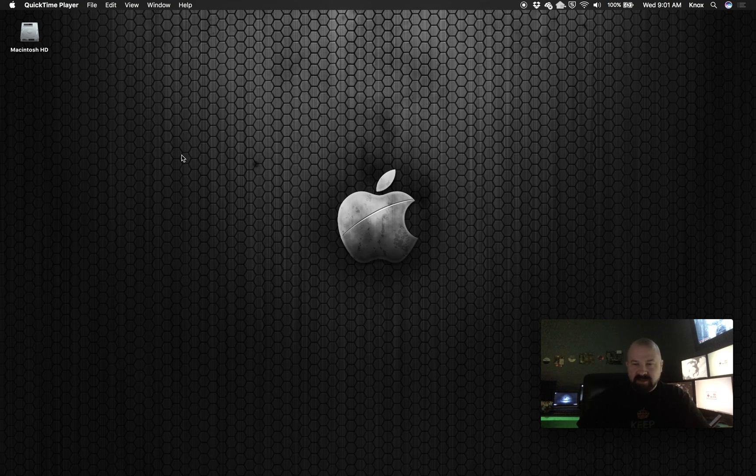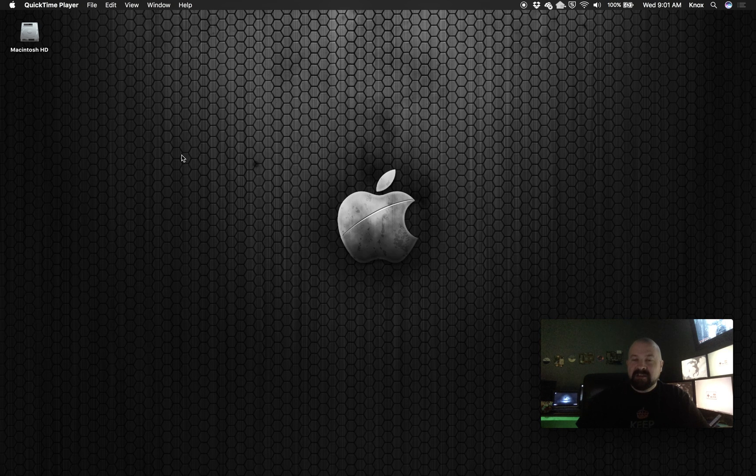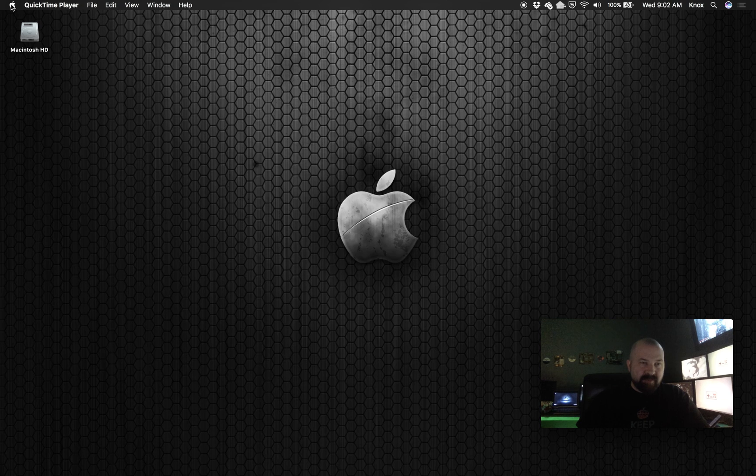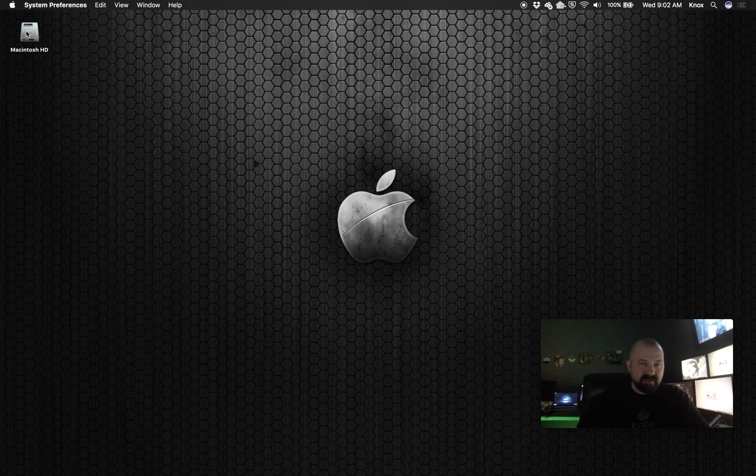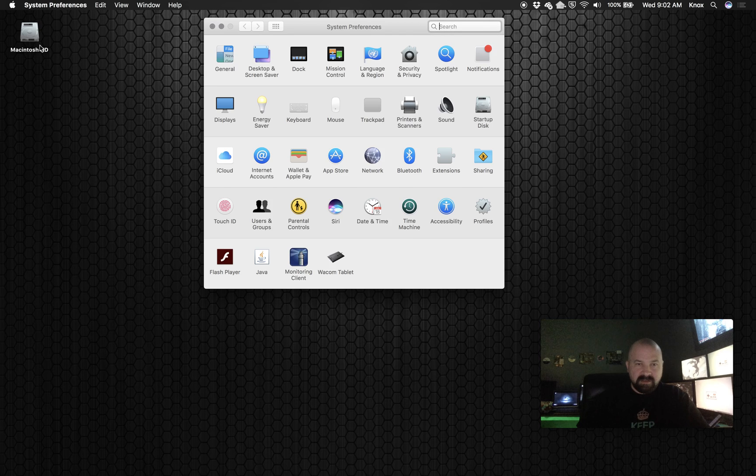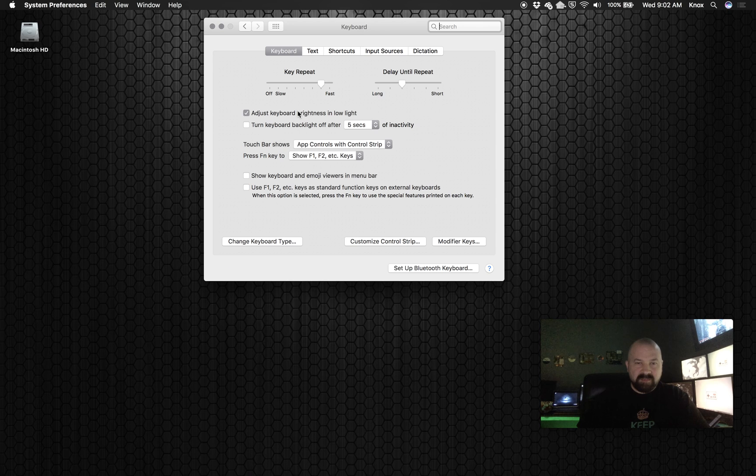All you have to do to set up a lock screen on your touch bar is go up here to your Apple menu, then go to System Preferences, and then you want to go to Keyboard right here and click on Keyboard.